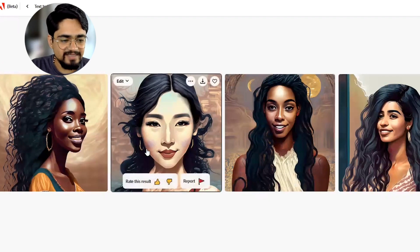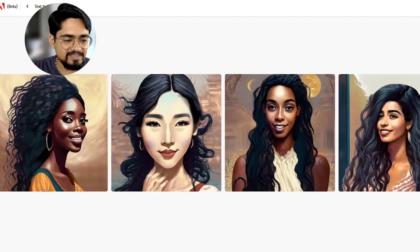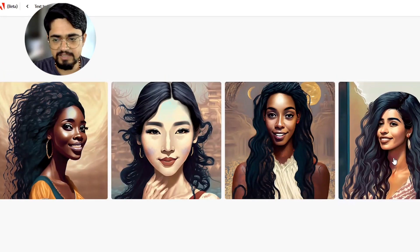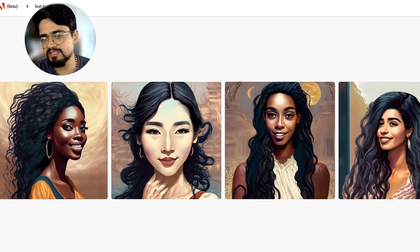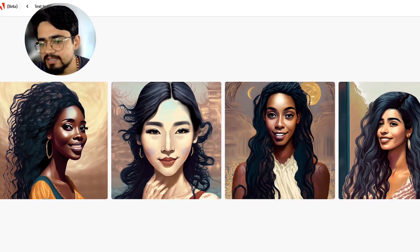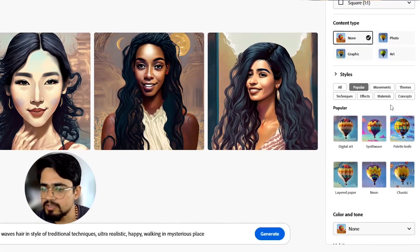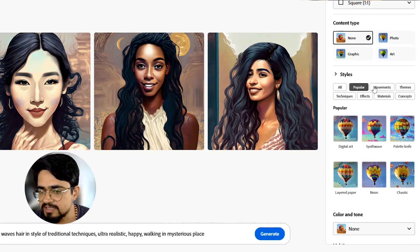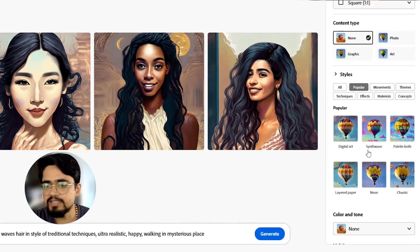This is Adobe Firefly — this is our style setting. You can clear the style and generate the images. There are some more options you can play with. Let us just wait for Leonardo to finish generating.